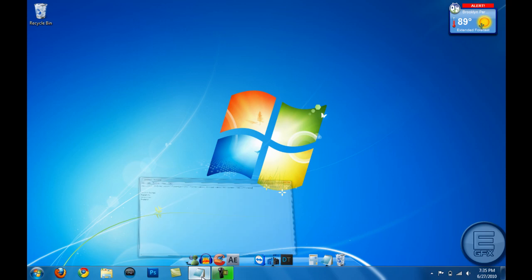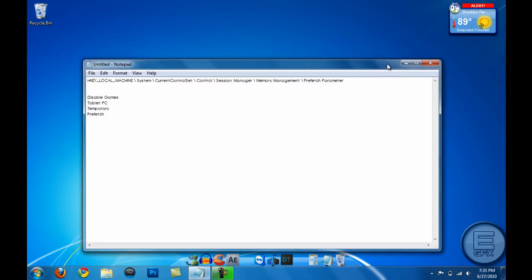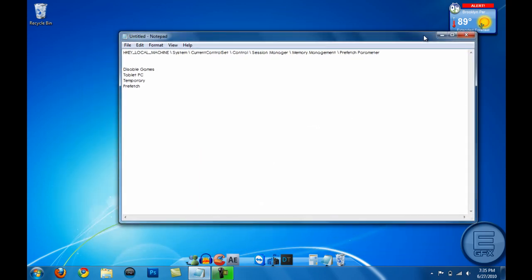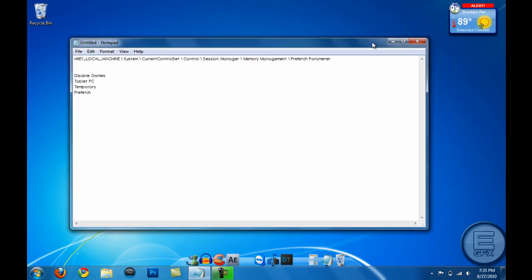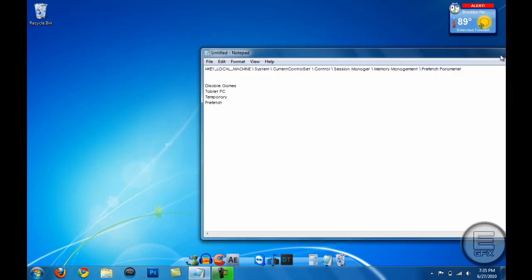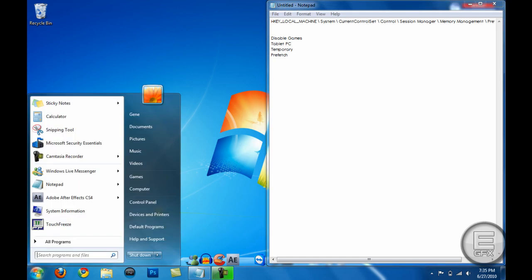So we're gonna go ahead and get started with the hardest thing first, which is disabling SuperFetch, which you'll see a big difference in this with your system speed. So go ahead and use Aero Snap to help me out here.